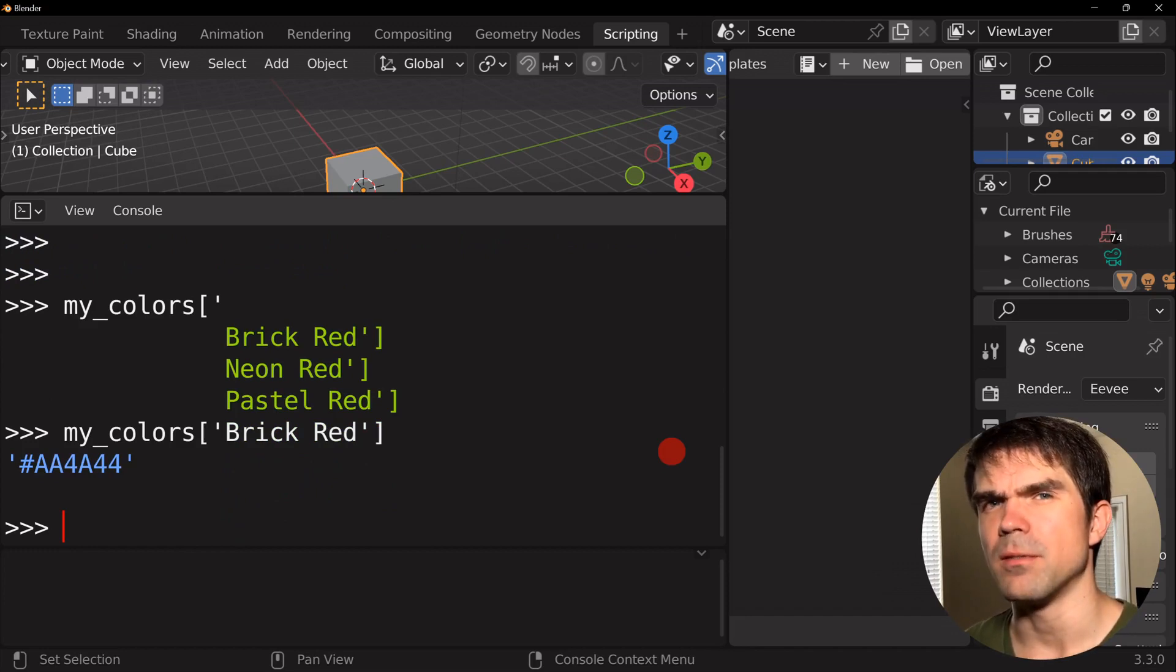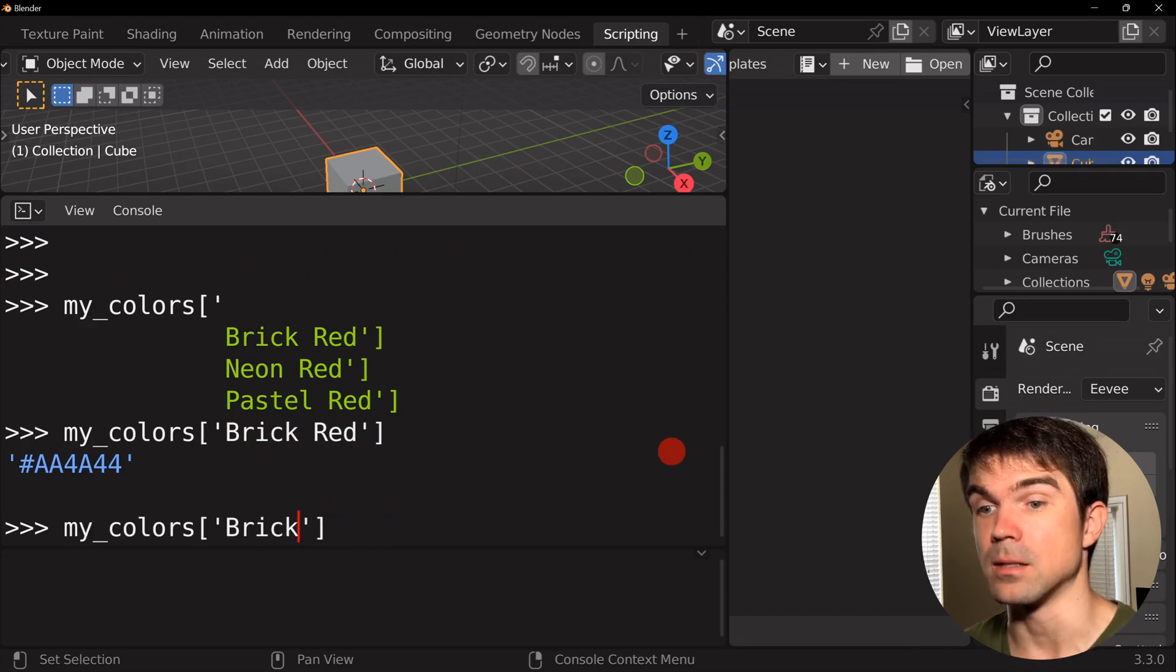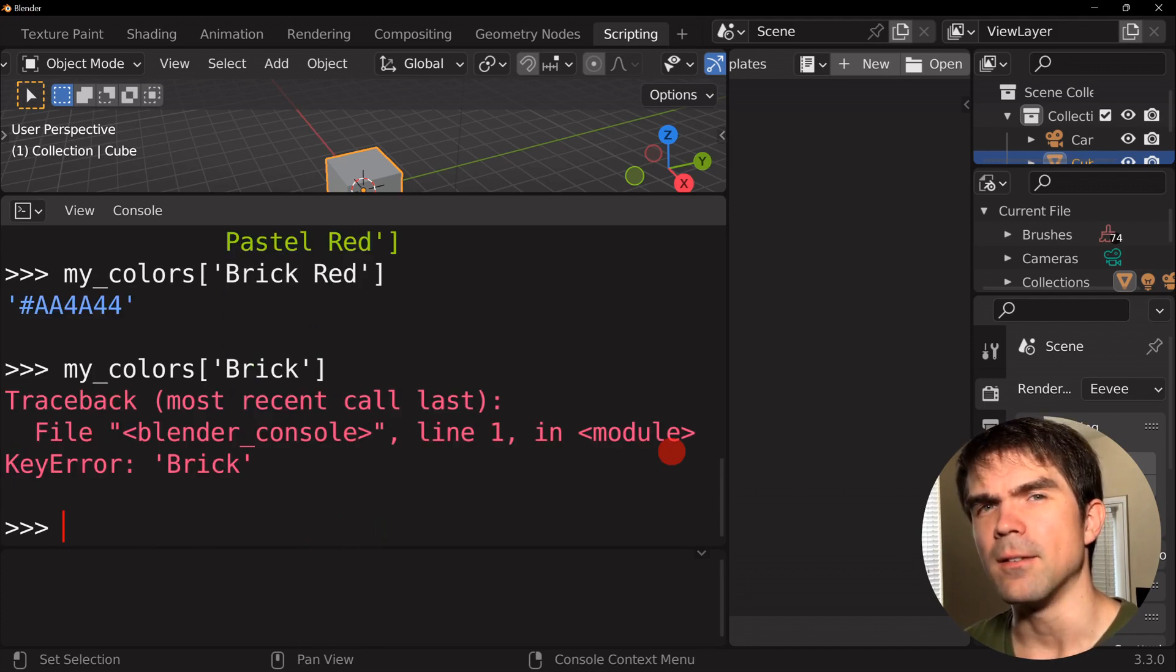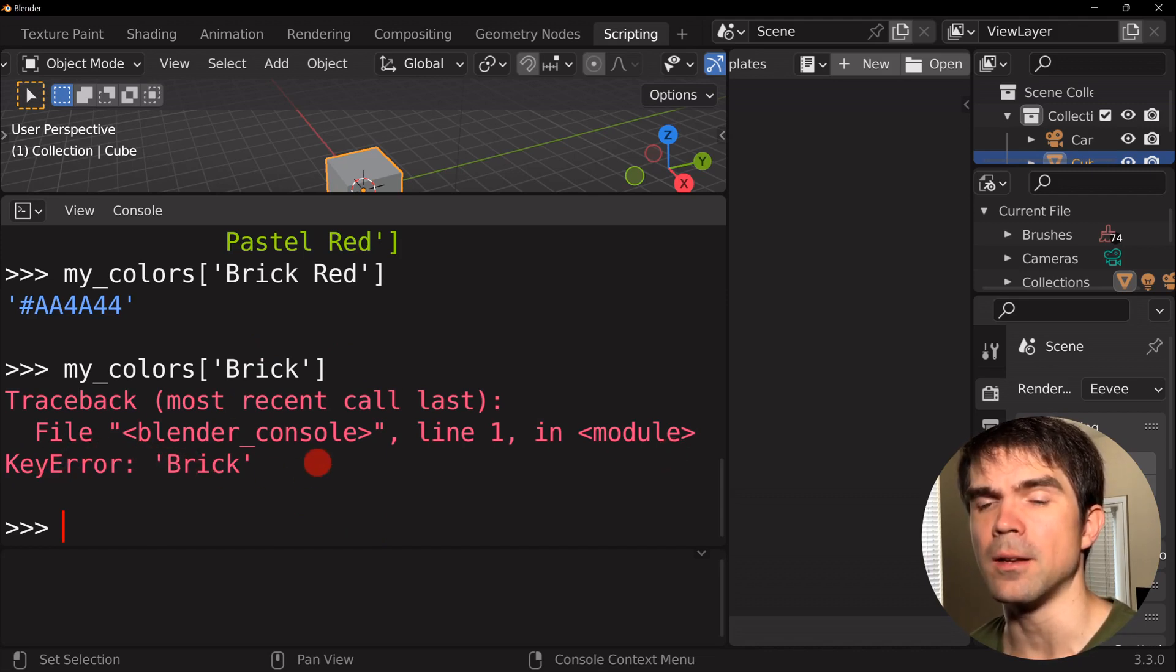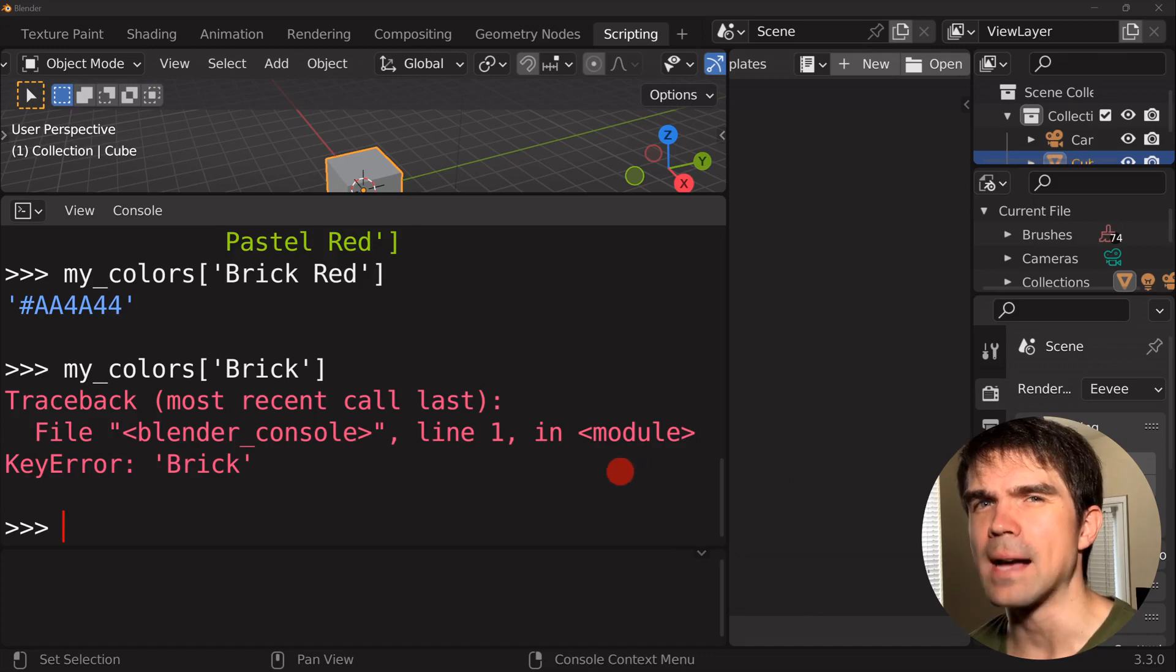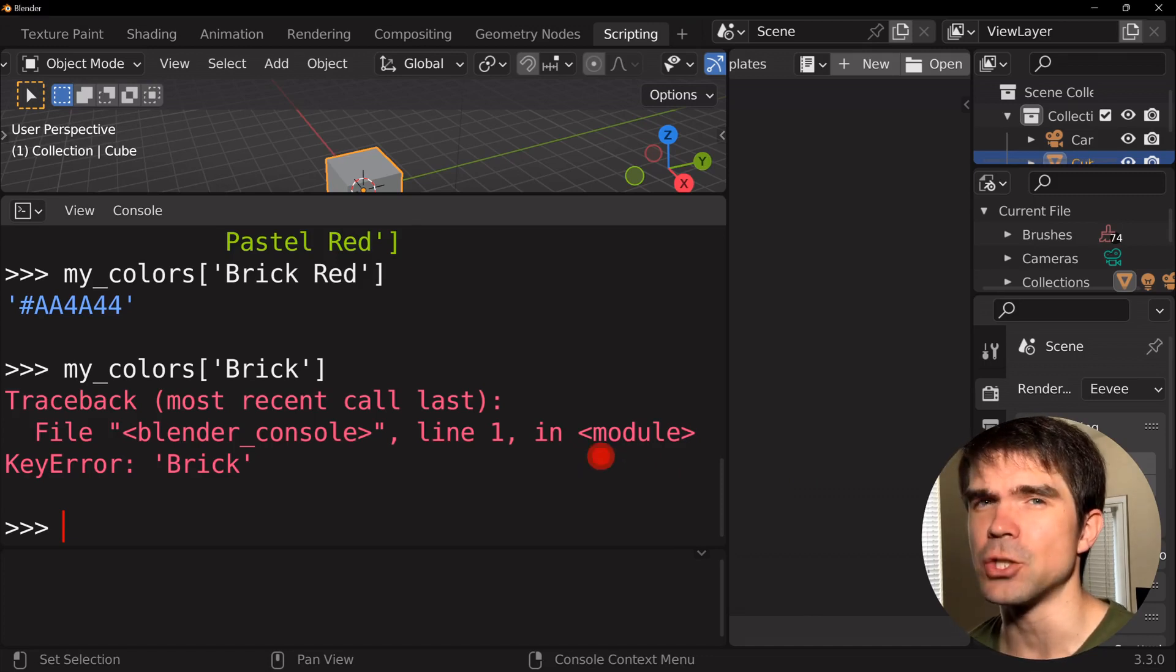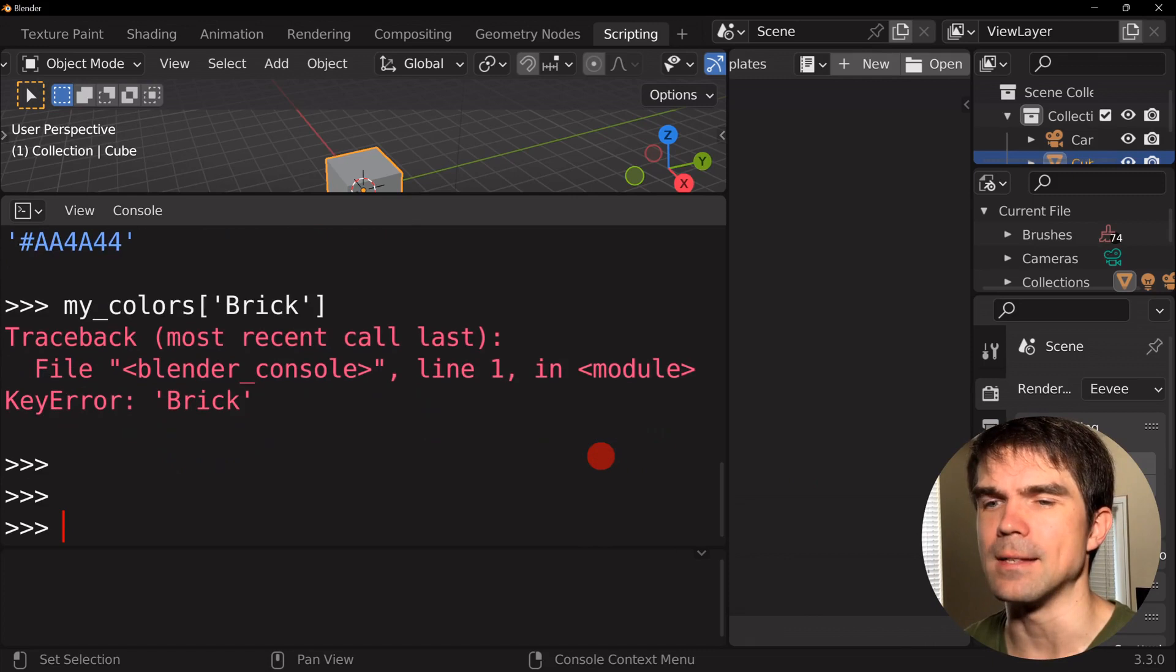But what happens if I try to access a value that is not in the dictionary? For example, I'm just going to try to access brick. Well, that's going to give us an issue because that key doesn't exist in the dictionary. So it's a key error right here. And to safeguard yourself from accessing a key that doesn't exist in the dictionary, Python has a really nice function called get.